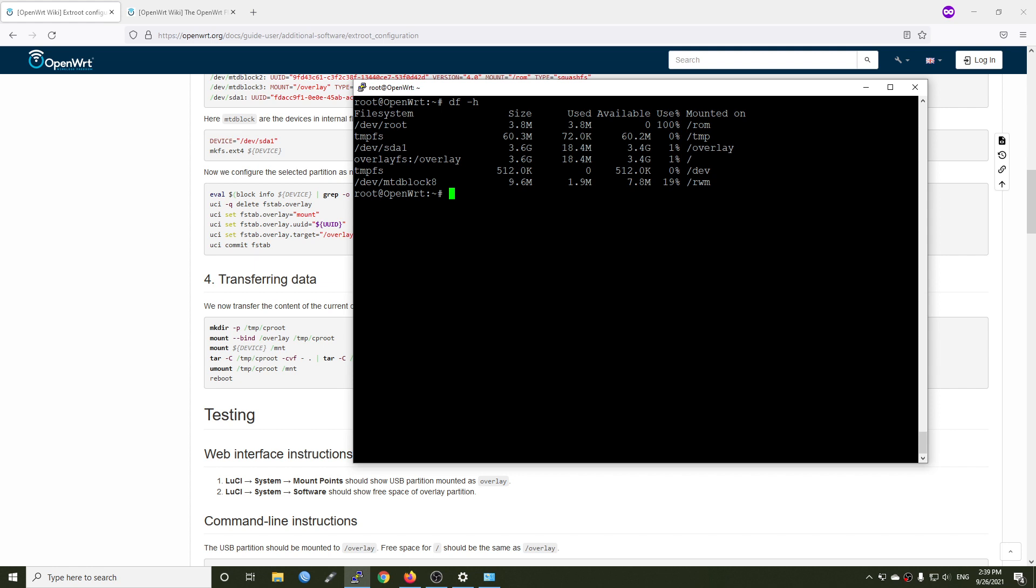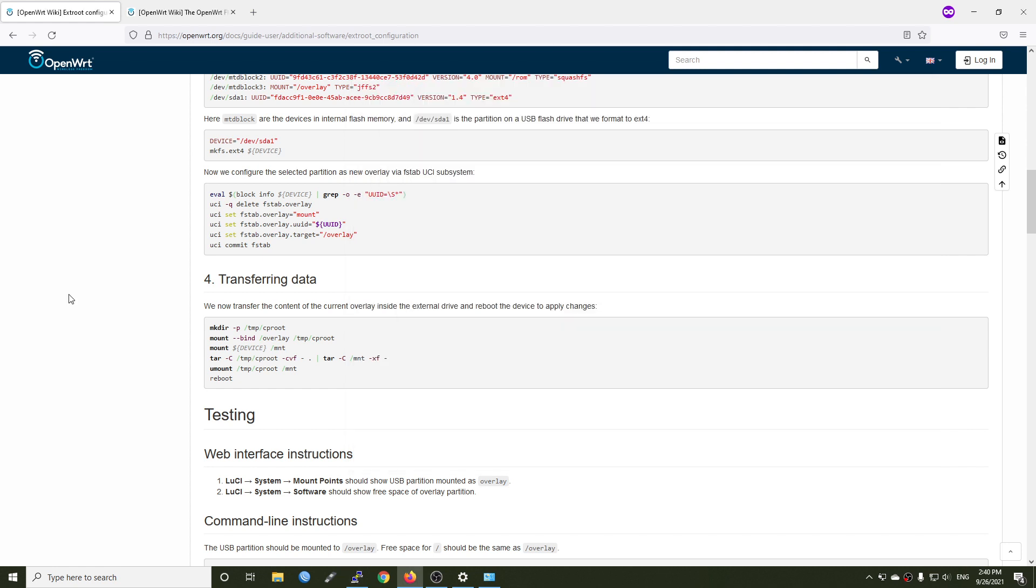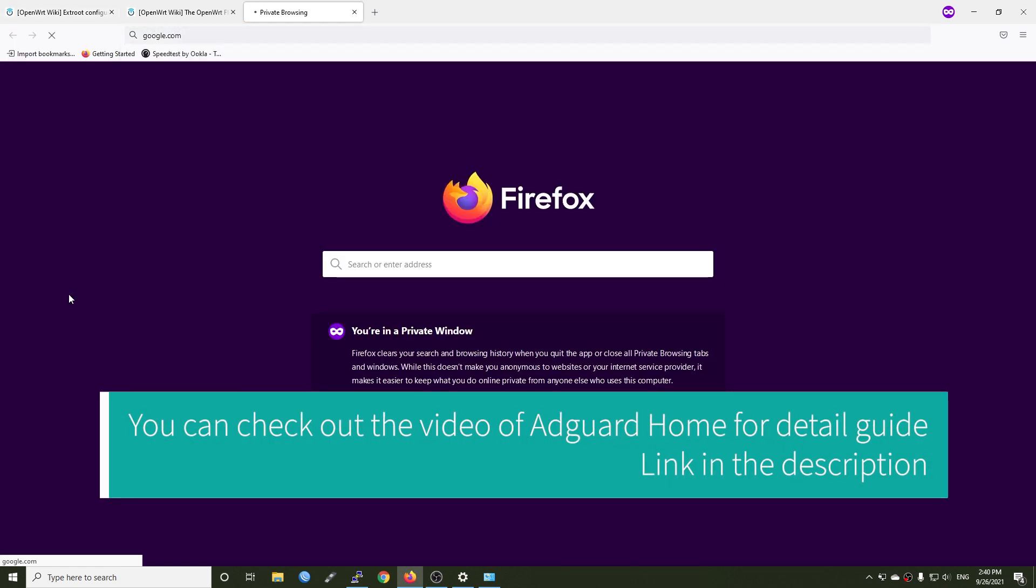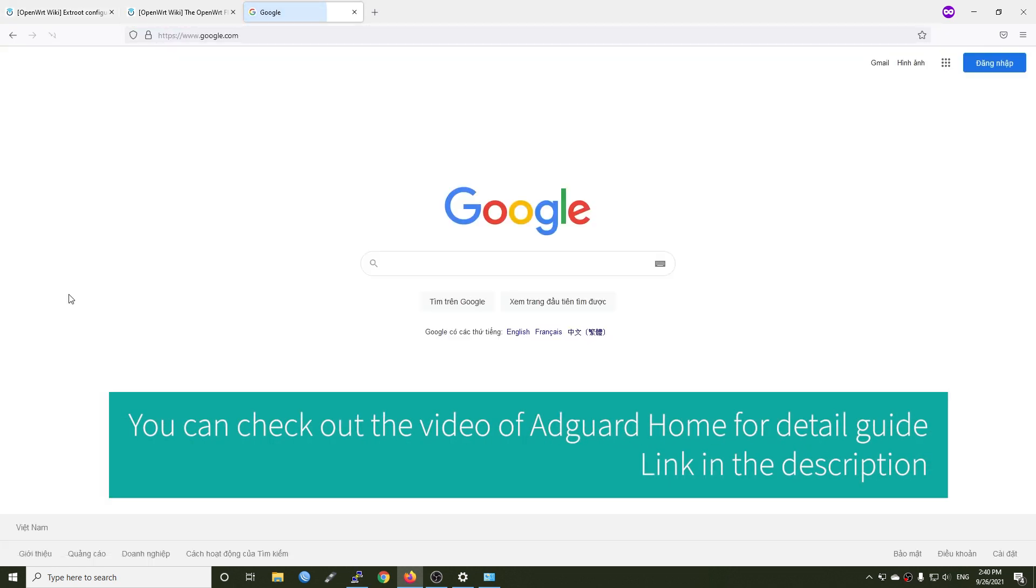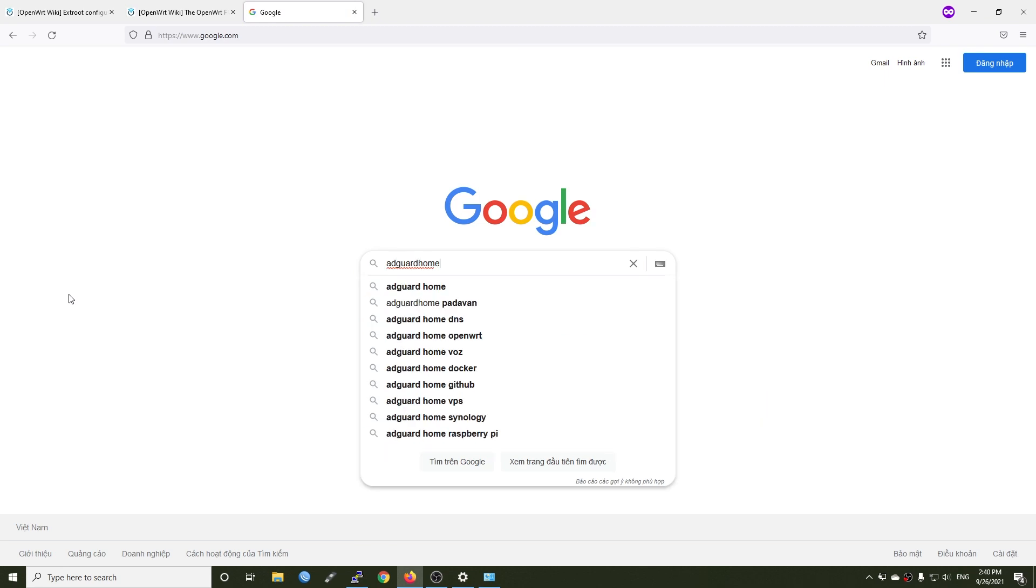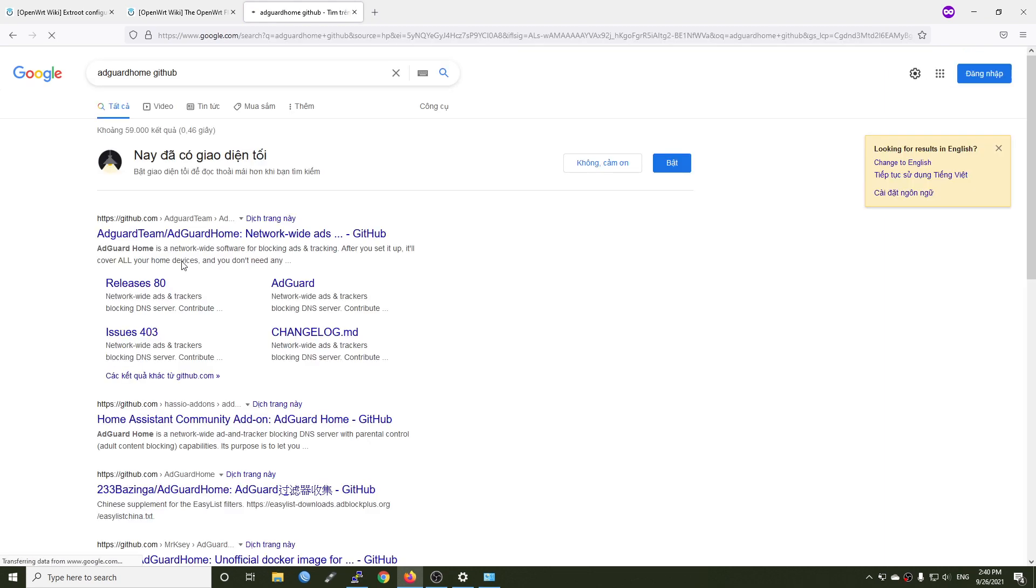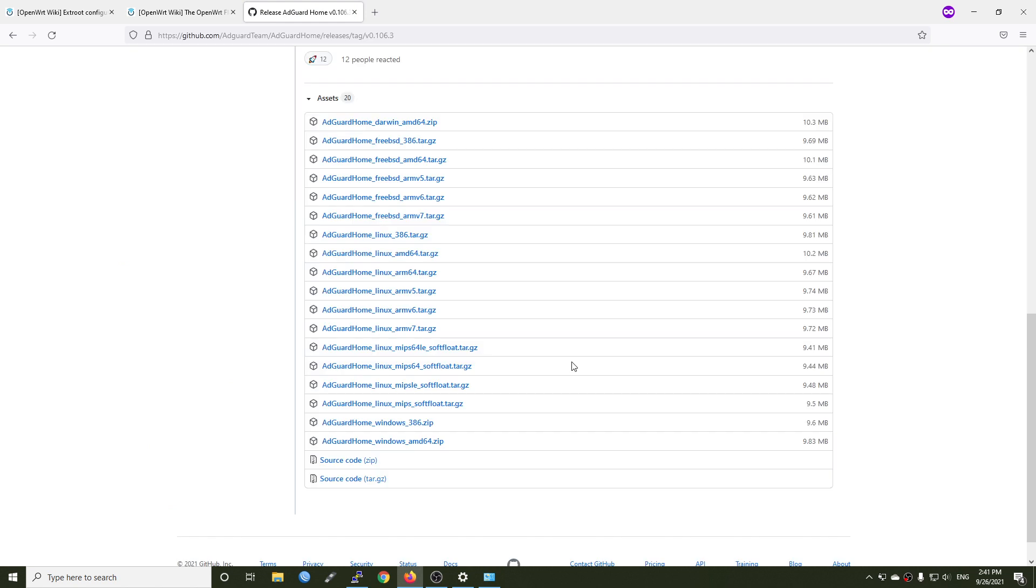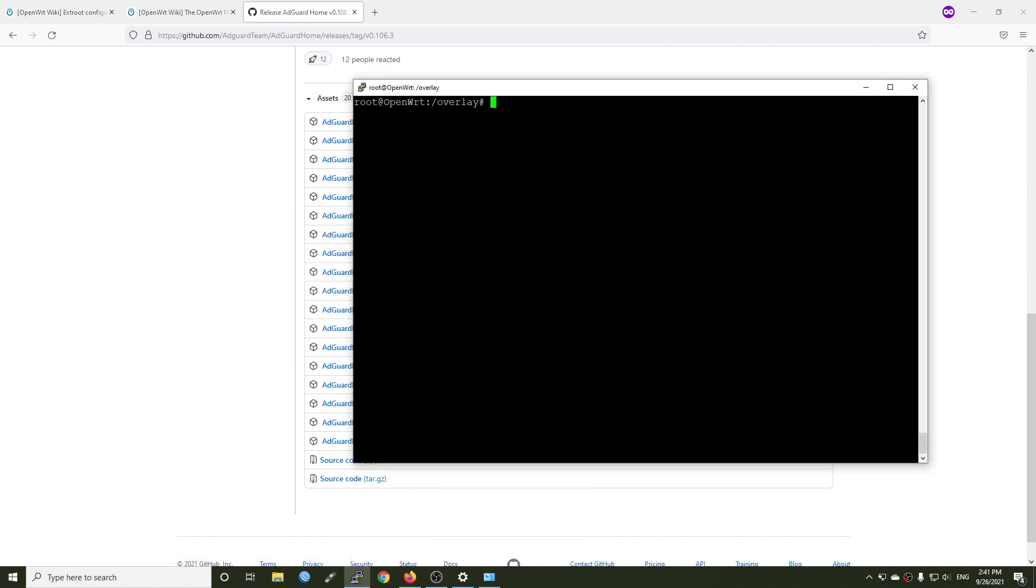For manual installation, you can go to the overlay mount point and download your file there. Let's go to cd slash overlay and ls to list all the files. You can see you have the etc, upper and work. So let's try to install AdGuard Home on the DIR842-C2. Let me go to google.com first and search for AdGuard Home github. Here it is and let me go to the release section. For the DIR842-C2 it is running the MIPS platform. So let's copy that. Copy the link and use wget command to download the file.